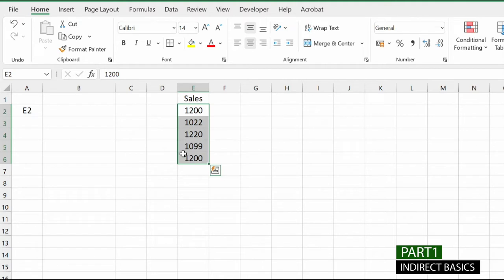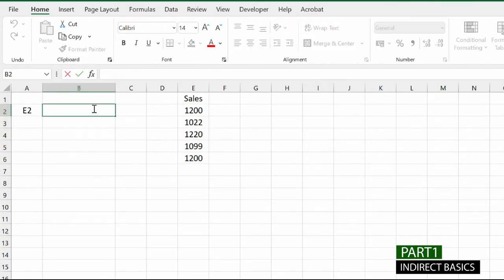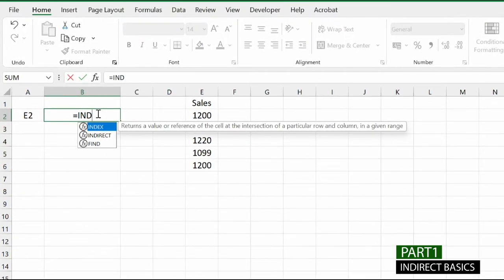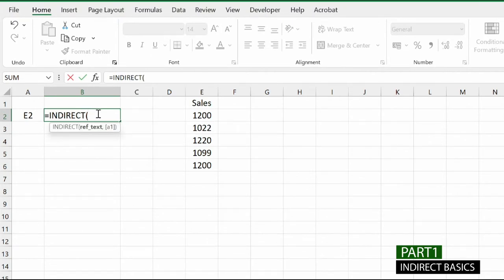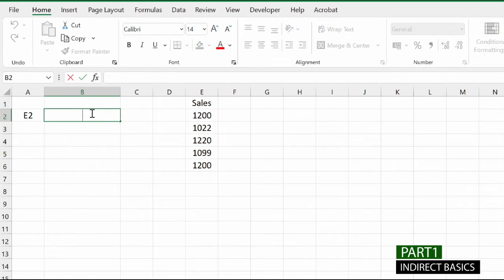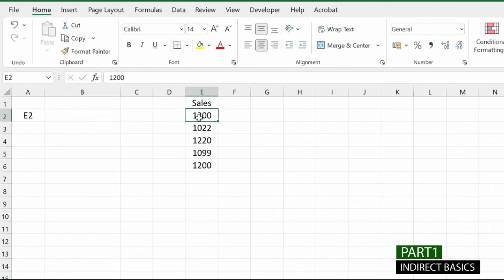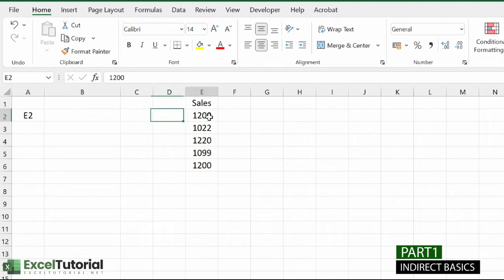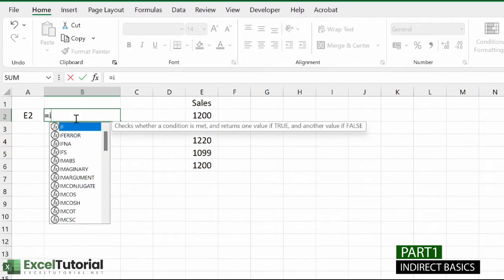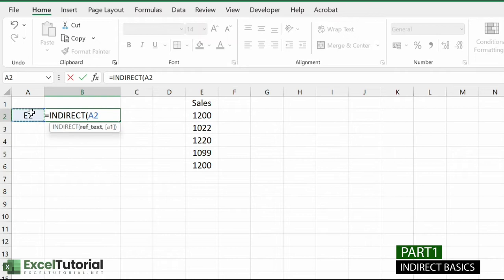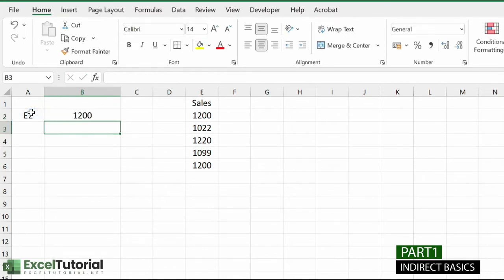Here we have a basic worksheet. To understand any function, write it in a cell and read its arguments. INDIRECT has one main argument: reference text. Practically, to find the value at cell E2 — which is 1200 — we can use INDIRECT with that cell as reference. Let me type the INDIRECT function, select this cell, close the parentheses — and it gives the value of that particular cell.